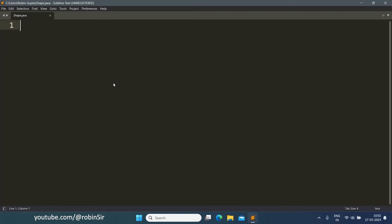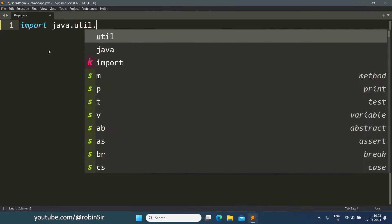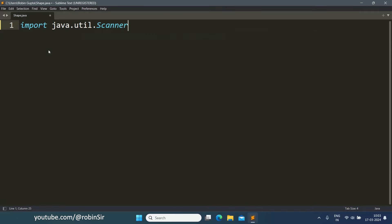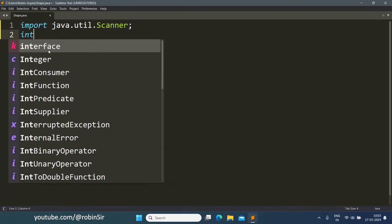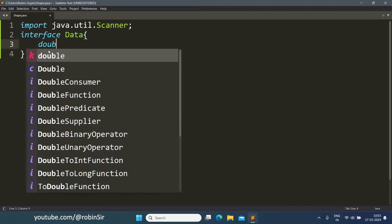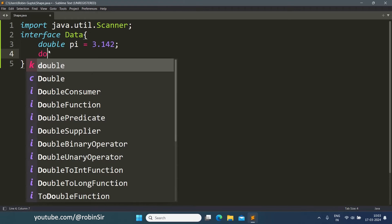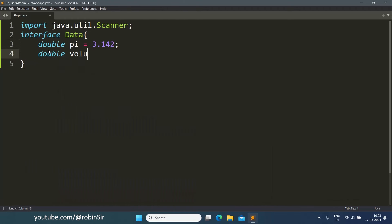So let's start writing the program. Here I have created a file shape.java. I have given the name shape because the class that will contain the main function is going to be shape and that's why the file name is also shape. We will now start with the import statement and then define our interface. It is a very simple interface, interface data and double pi equals 3.142 and double volume.